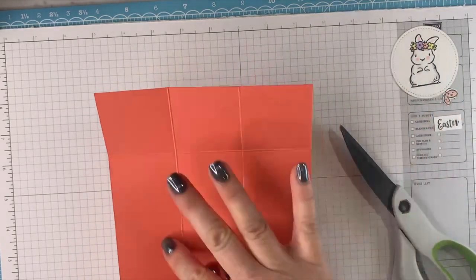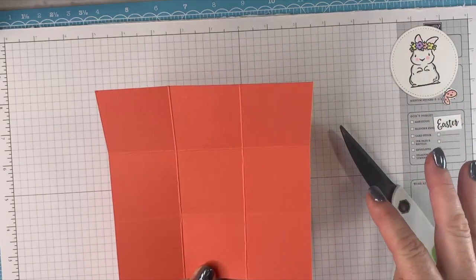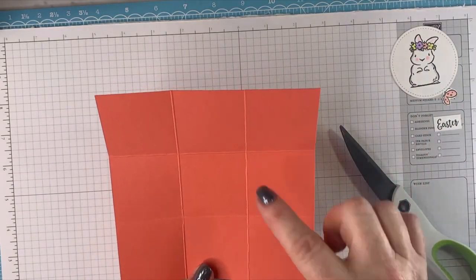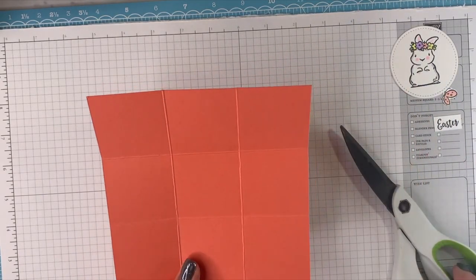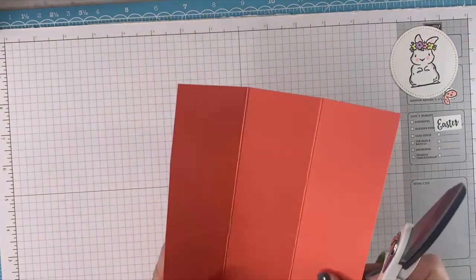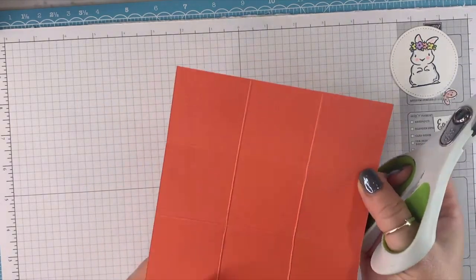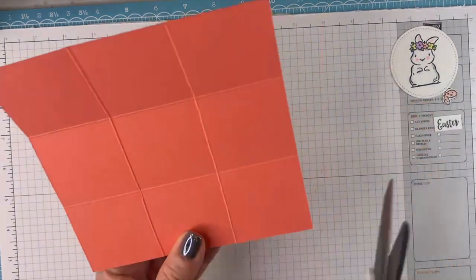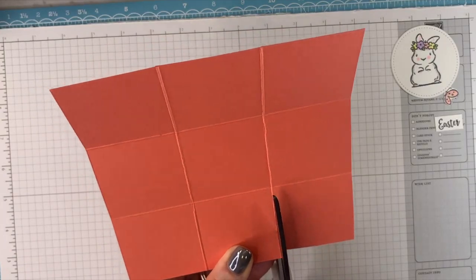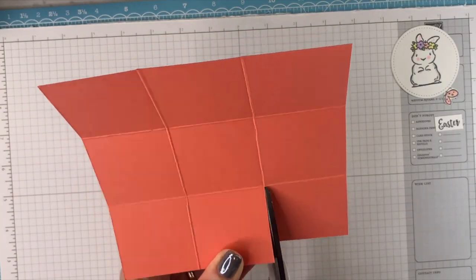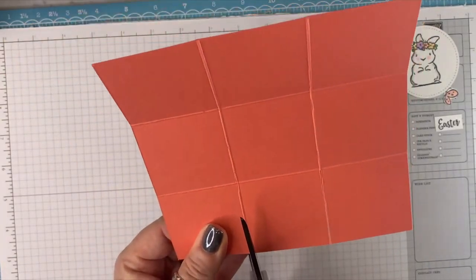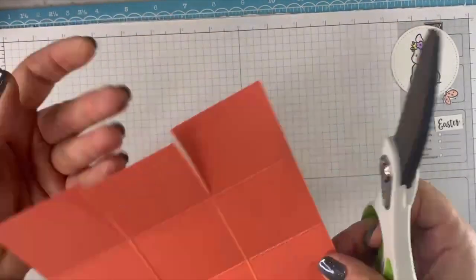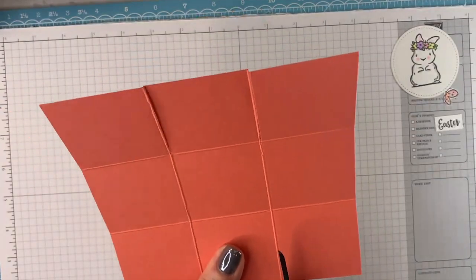So I scored on all four sides at two inches, we burnished, fold it on the score lines and burnish, and now we're just going to cut up to the score line on two sides parallel to each other.